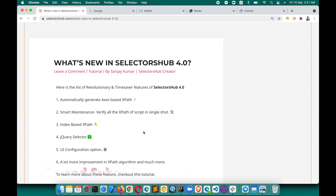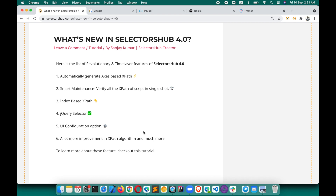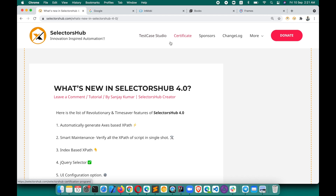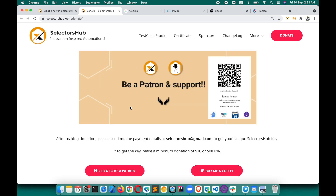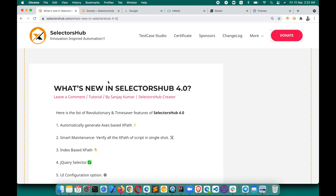Those are the 4.0 new features. Please let me know which one you loved most and which you'll use daily. Please like, share, and subscribe to the channel. Check out Test Cases Studio and take the free certificate. Consider supporting via donation, Buy Me a Coffee, or becoming a patron. Thank you so much — keep learning, keep sharing!